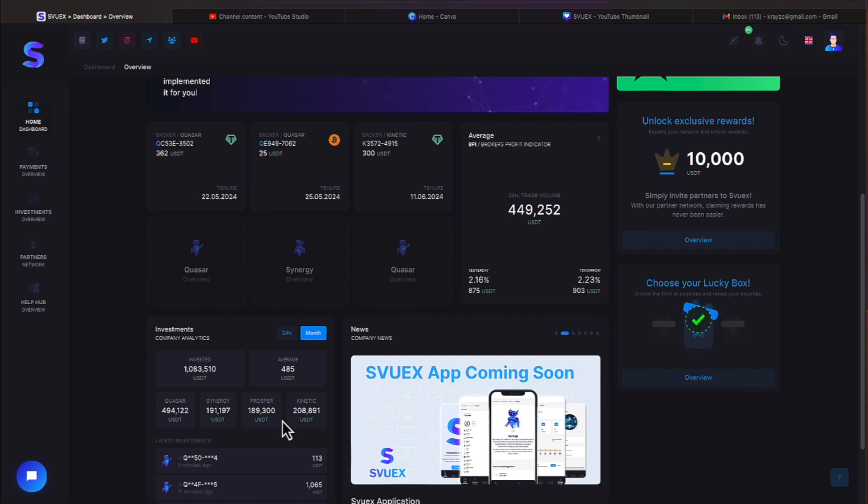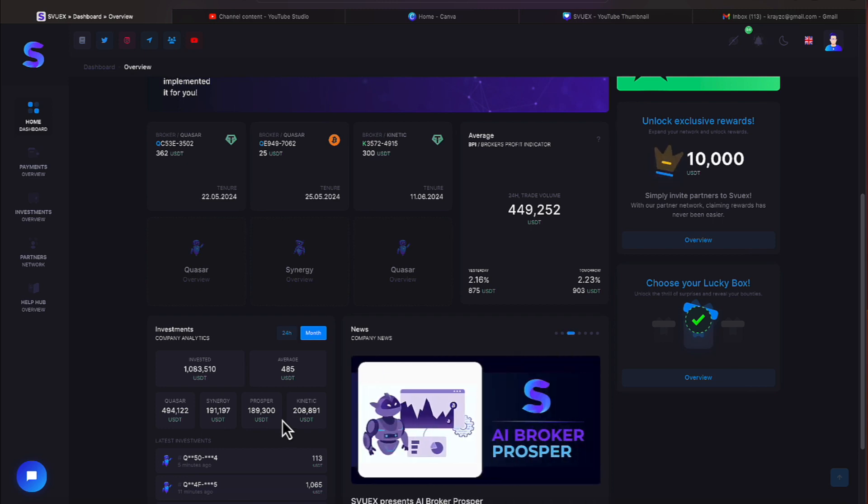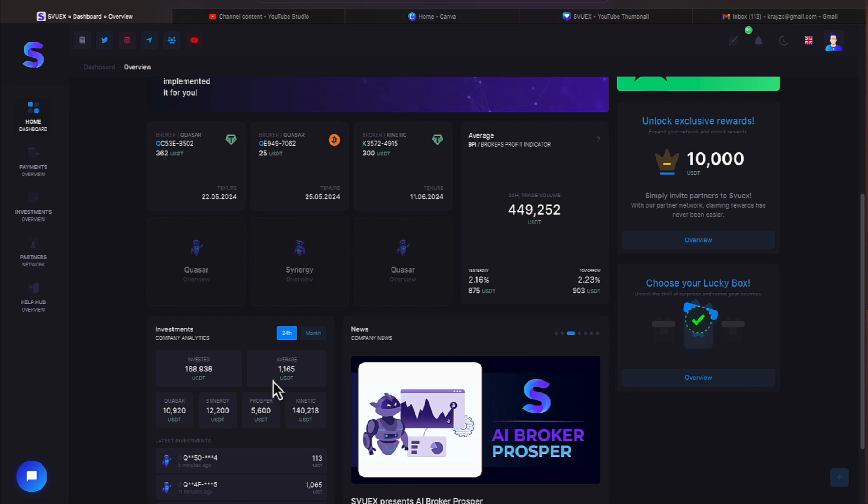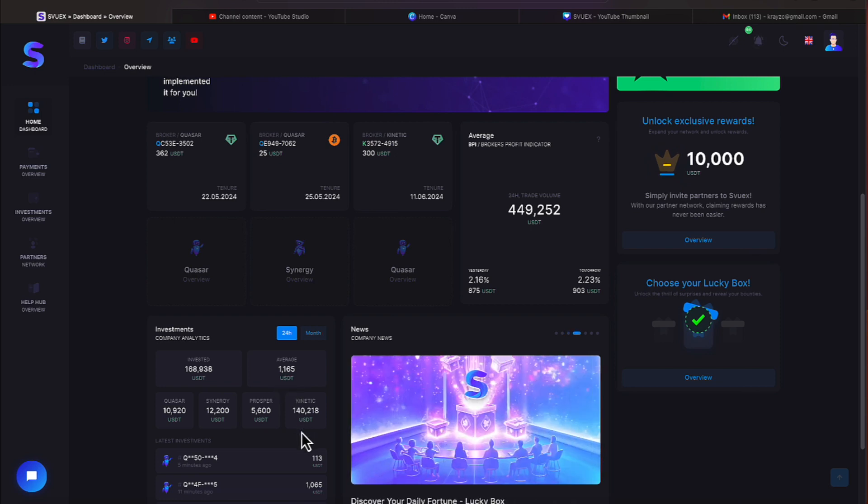I jumped in it myself and I'm excited about it. They have over $208,891 that has been invested in it just in that time period. Just in the past 24 hours, $140,218 has been invested in Kinetic. And you can see the other numbers there.